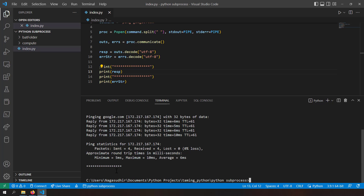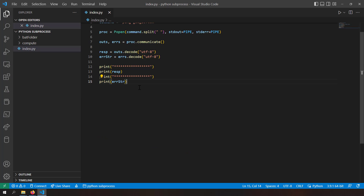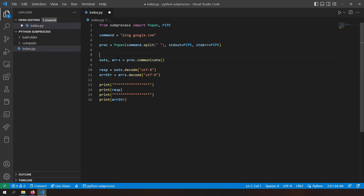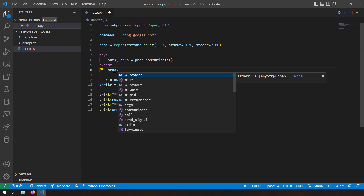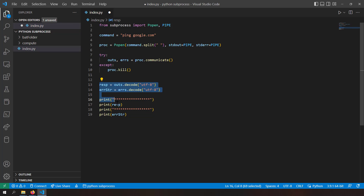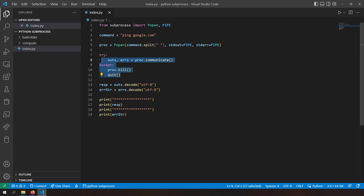The error string is empty because there are no errors — if the program throws errors they'll appear in the error string, which is useful for understanding whether the program completed successfully. I also add a try/except block to catch errors while running the child process. If there's an exception, I kill the process and quit, which increases the predictability of the Python code.